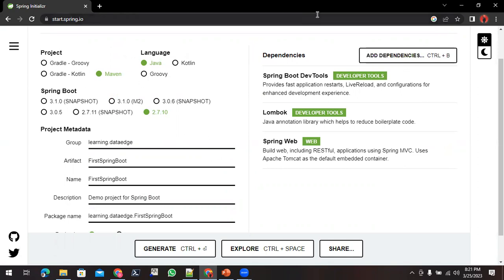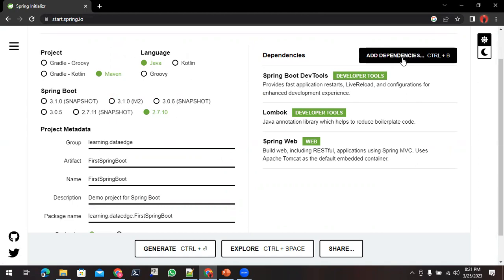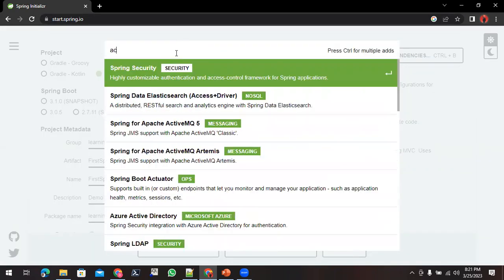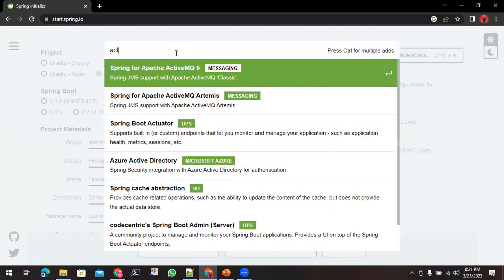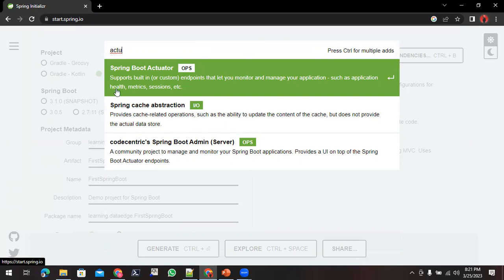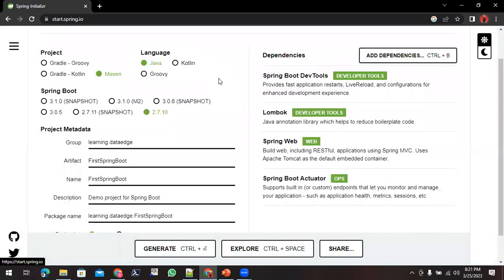Now I'll be adding some more dependencies for checking the health of our application. It's optional at this point but I'll use it. That is known as Actuator. It provides ops-related features like health, metrics and other things. I'll import this from the beginning itself.